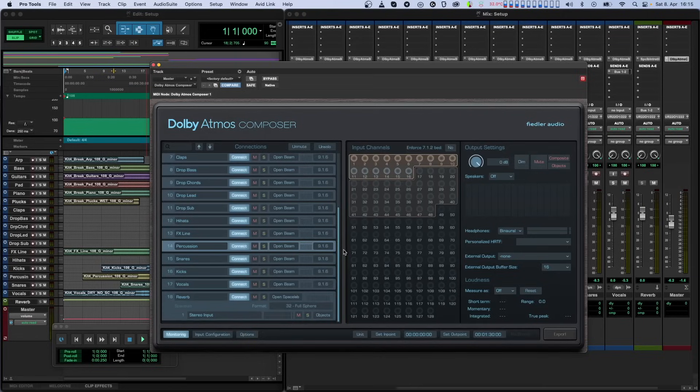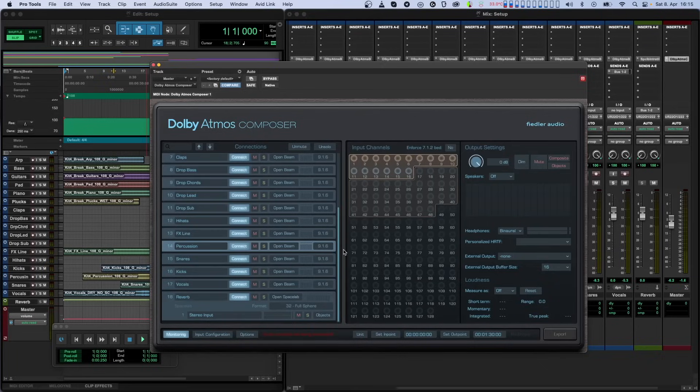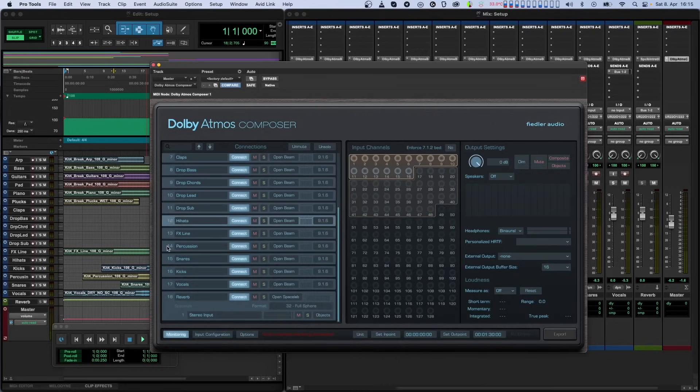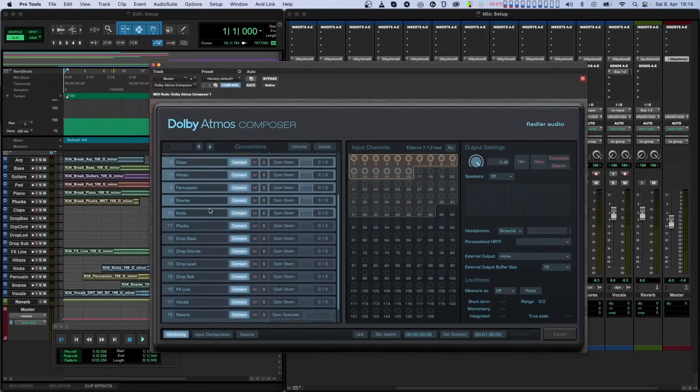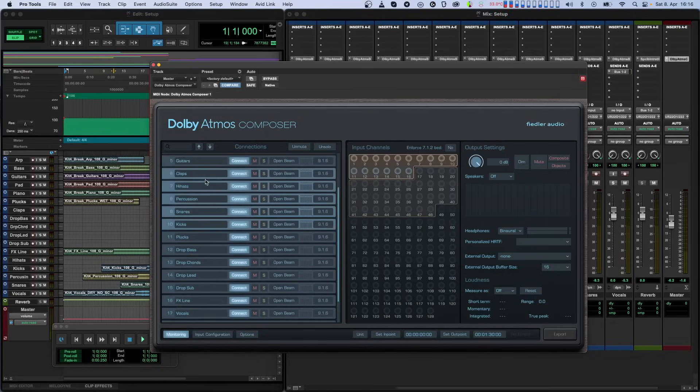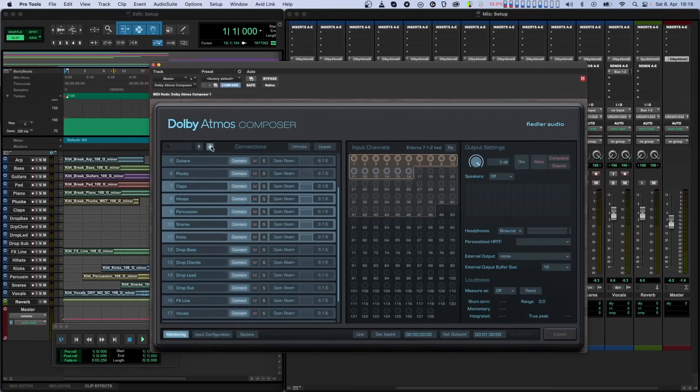Our Composer plugin maintains the order of the instances in the connections list, and this order is initially determined by the order in which the Beam or Spacelab plugins have been recognized by the Composer. You can manually change the order in two ways. The first way is to use the up and down arrows for moving the selected instances one line up or down. When I click on the up arrow, the selection becomes consecutive and moves up one row. The same thing happens when clicking the down arrow.